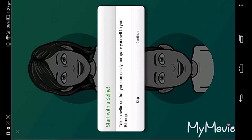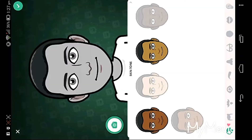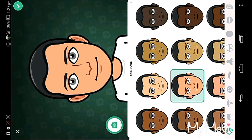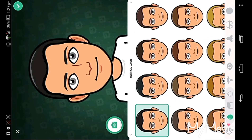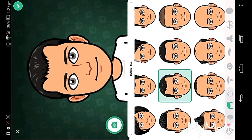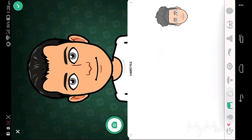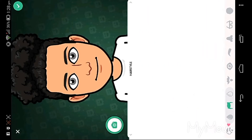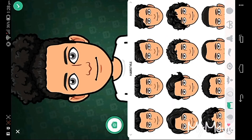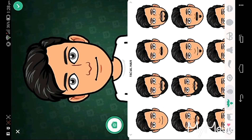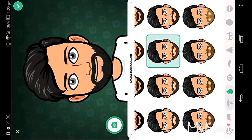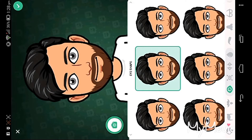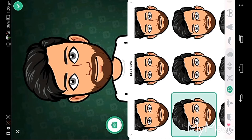You can select man or woman — I'm clicking man. Then you can choose your character's color. You can select the hair style and beard. I like this look. You can also change the color. Next, choose your eye color.